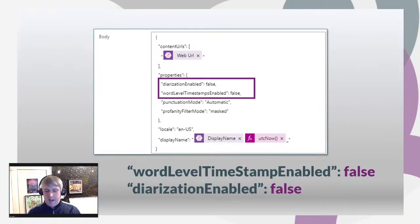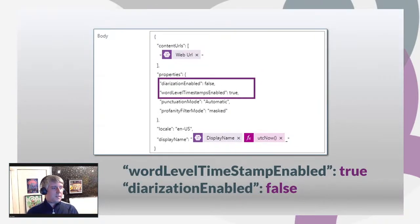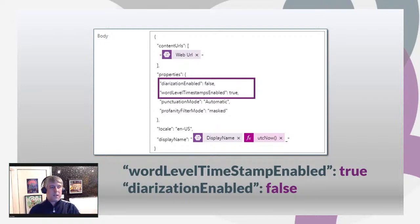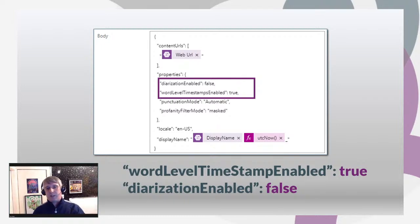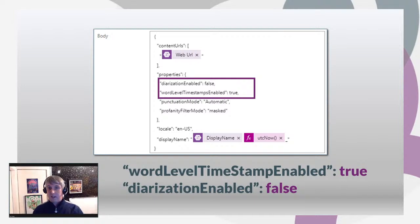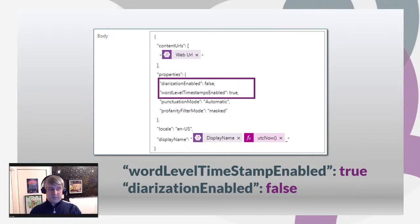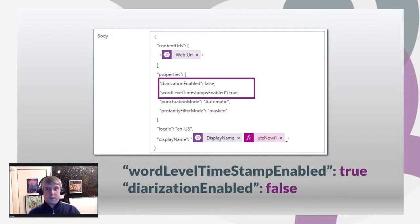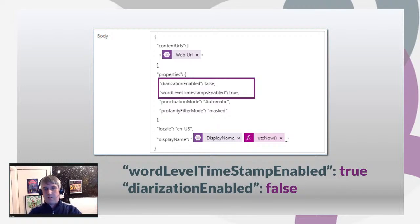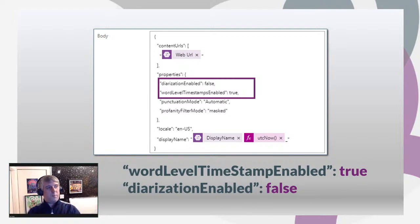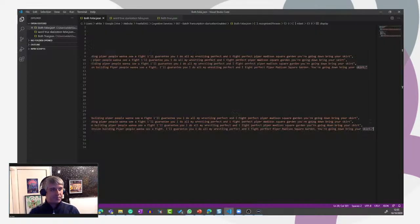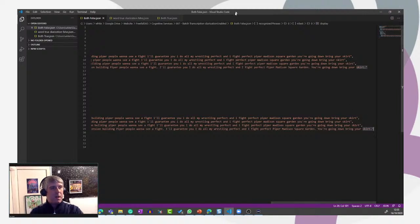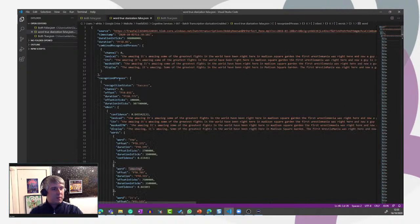So next, let's set word level timestamp enabled to true. The reason we're doing that is because you can't have speaker diarization without word level timestamp enabled first. So we're just going to enable that property first and have a look at the output. Again, just using Power Automate, we've amended our HTTP REST request for word level timestamping equals true.